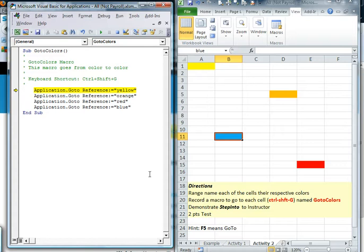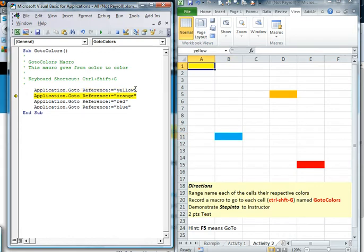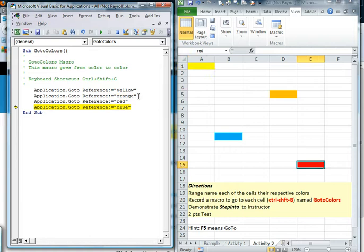I'm going to go ahead and hit F8 and see what it's doing. It says go to yellow. So after I hit F8 again, after I leave the highlighted, it should do go to yellow. After I leave this one, go to orange, it should go to orange. And so on. And then of course, when it's done with blue, it's done. Hit F8 and we're done.